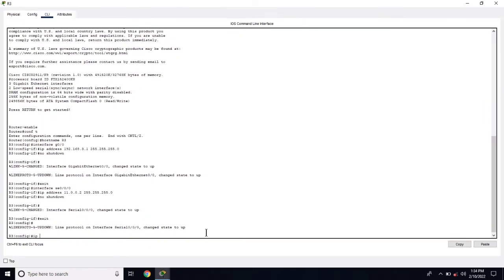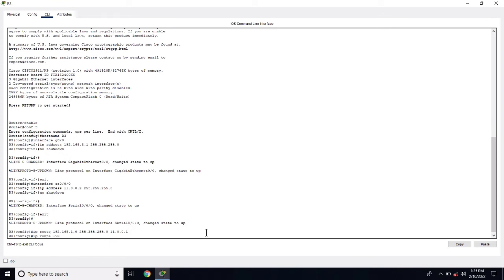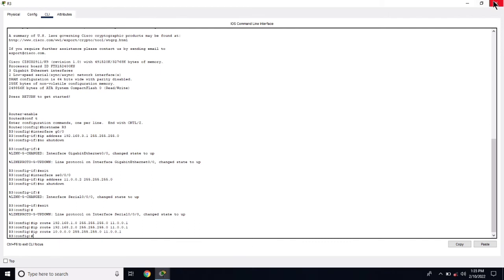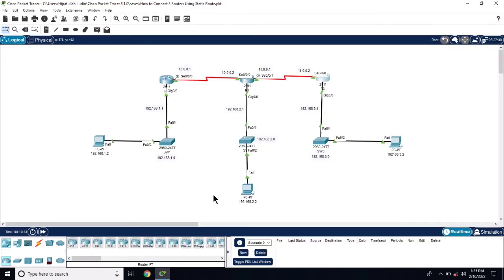Now configure R3. IP route 192.168.1.0 255.255.255.0 next hop address 11.0.0.1, IP route 192.168.2.0 255.255.255.0 next hop address 11.0.0.1, and IP route 10.0.0.0 255.255.255.0 next hop 11.0.0.1. Now all the routers are configured.